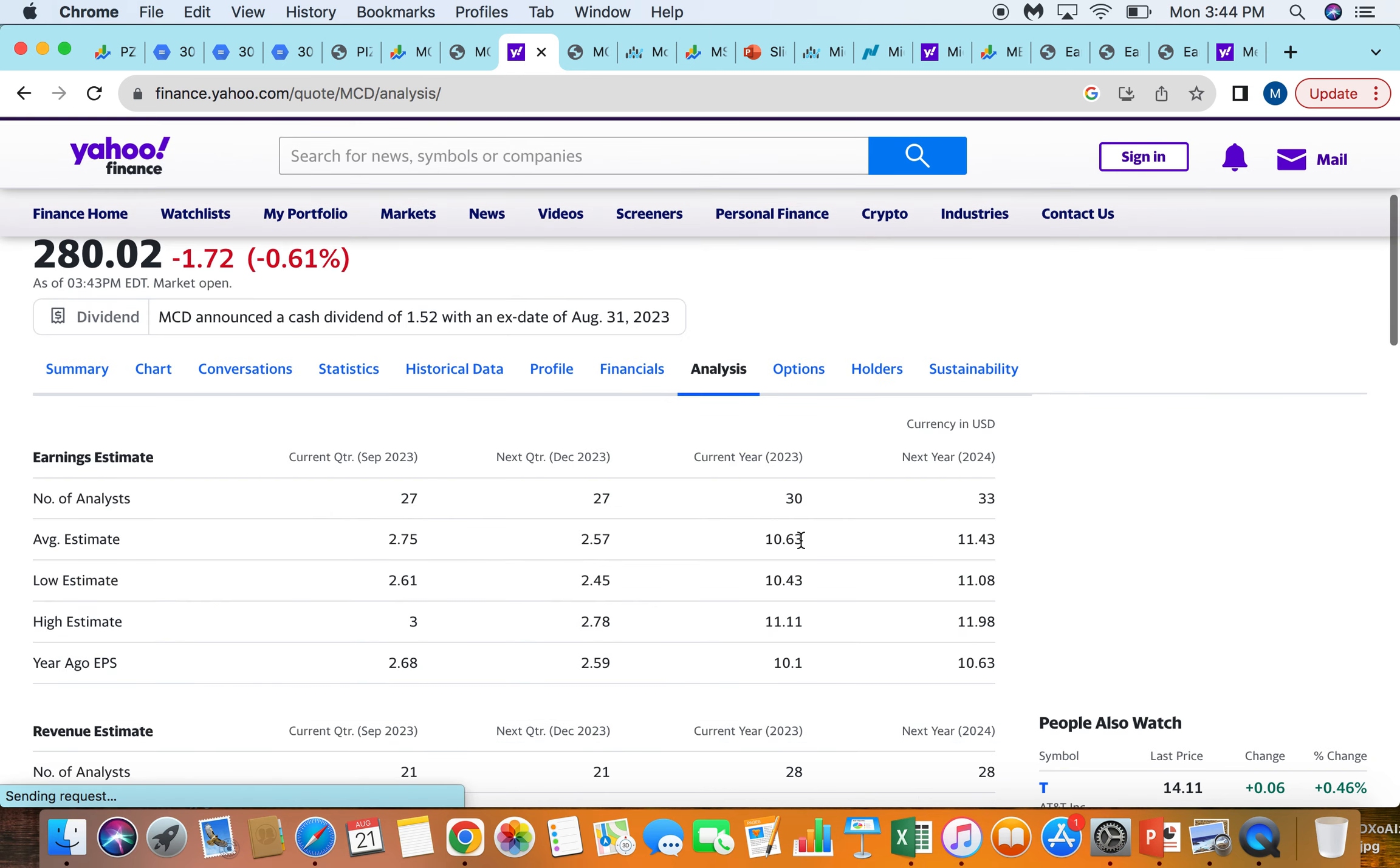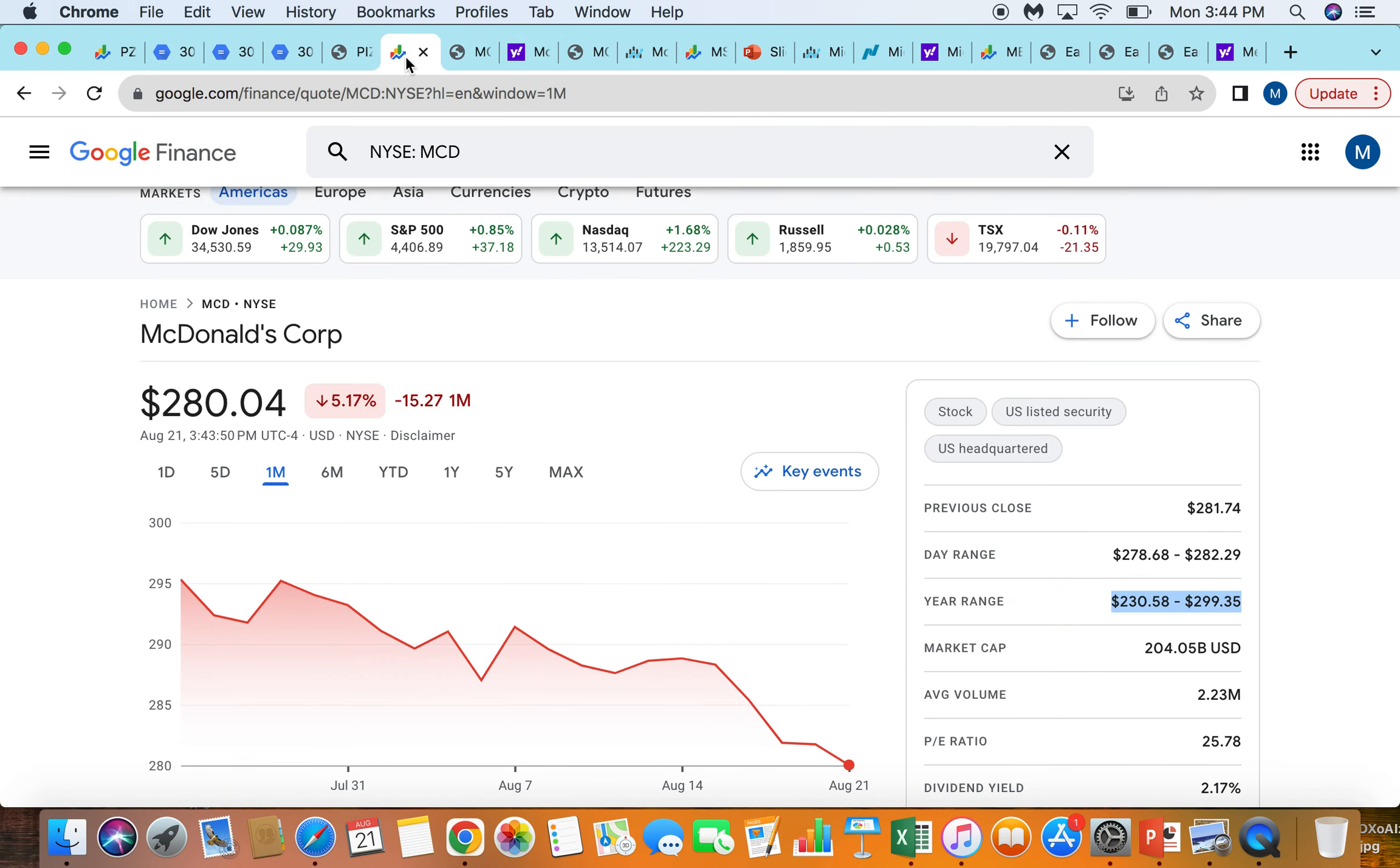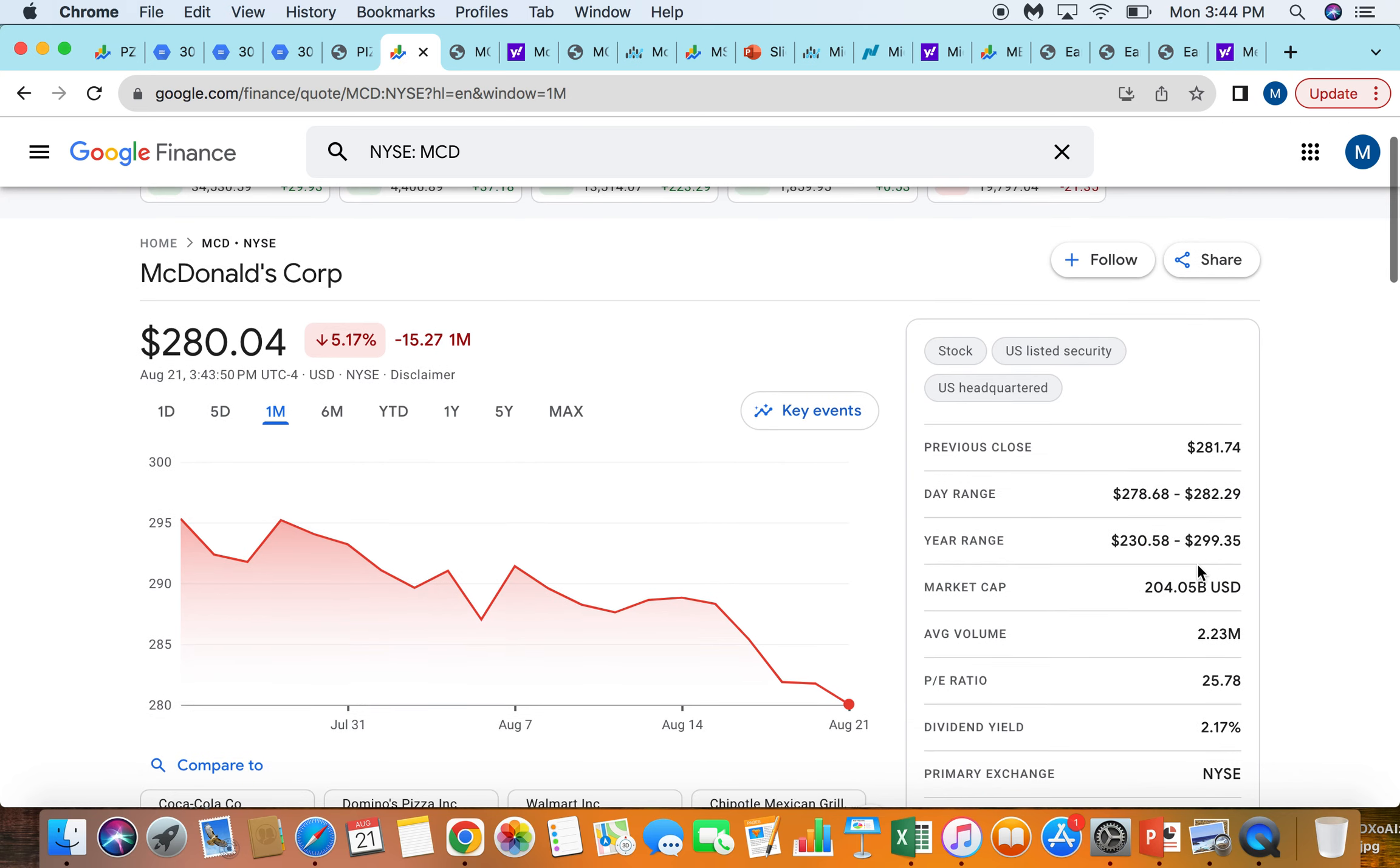And just looking at their earnings per share estimate here, they're expecting to do just over $10 this year, just over $11 next year. So they're trading at about 25 to 26 times next year's earnings, about 26 to 27 times this year's earnings. So definitely a rich valuation. But I think that's just what you pay for having a company with one of the best brands in the world, just dominating the quick service restaurant space, super well diversified globally.